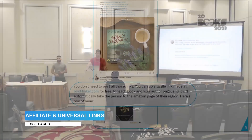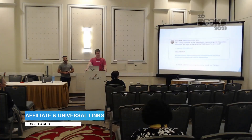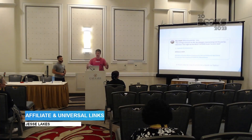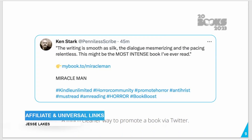Here's a tweet I really like — it's very well parsed out with lots of good white space. You have your social proof, a call to action with an emoji, a universal book link, the title, and some hashtags. It's clean, easy to read, with one step forward and a clean call to action.